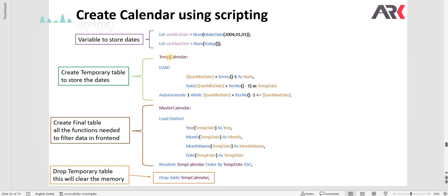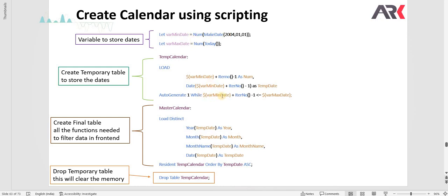Here I am going to use auto generate to generate one line and using a while loop I am going to specify a logic for it. What I am trying to do here is I am converting the dates which are created as min and max date to number.